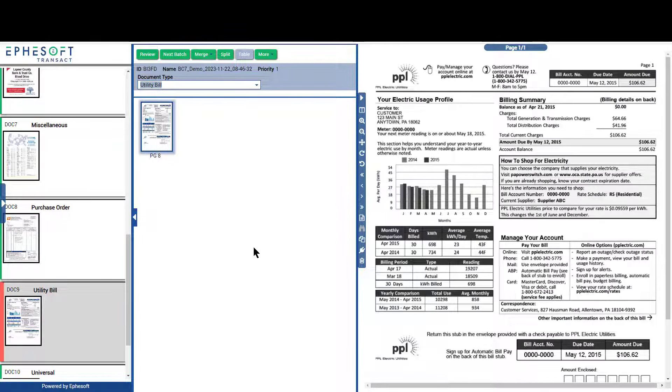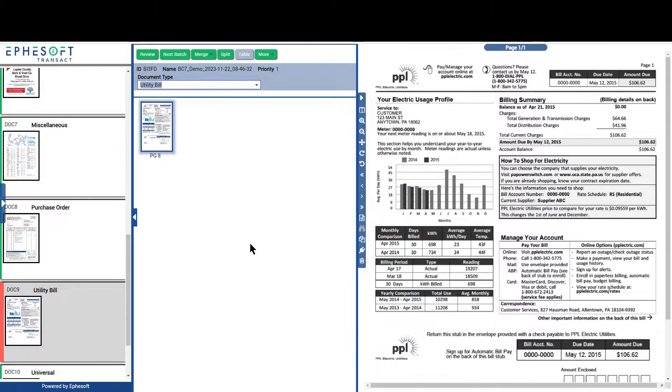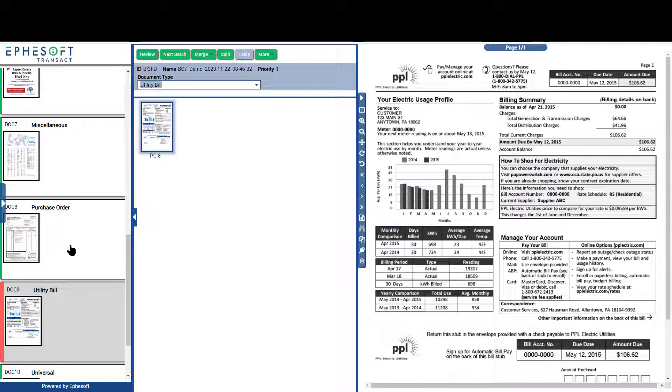Something else you'll notice on the far left side, you're going to see two colors, green and red. Green means that we met all the confidence levels that have been assigned to this document type, and red means that we did not meet those confidence levels.